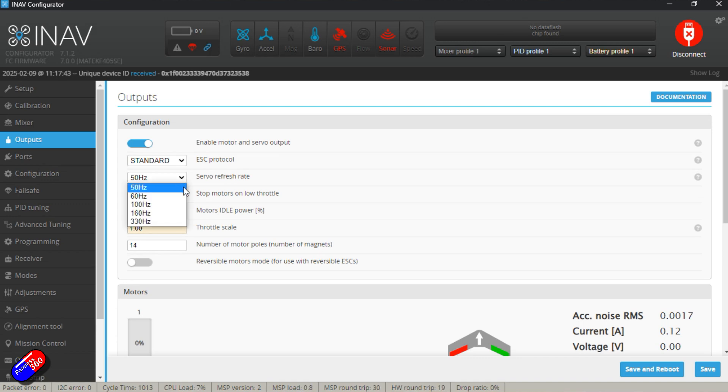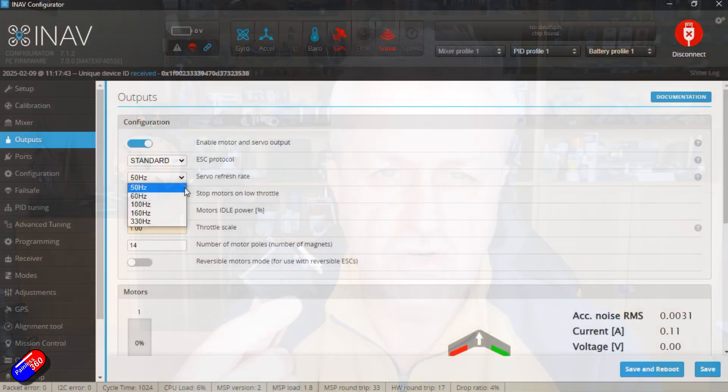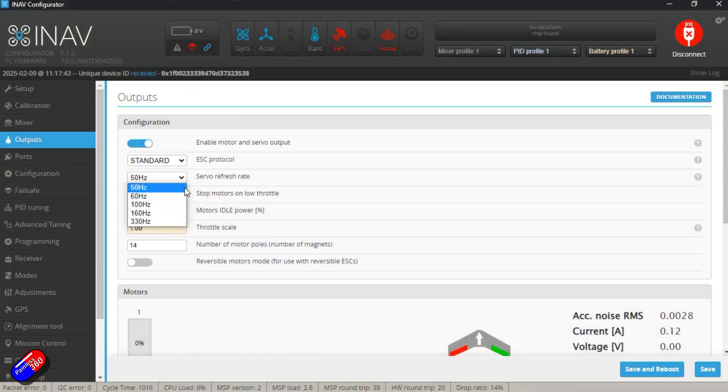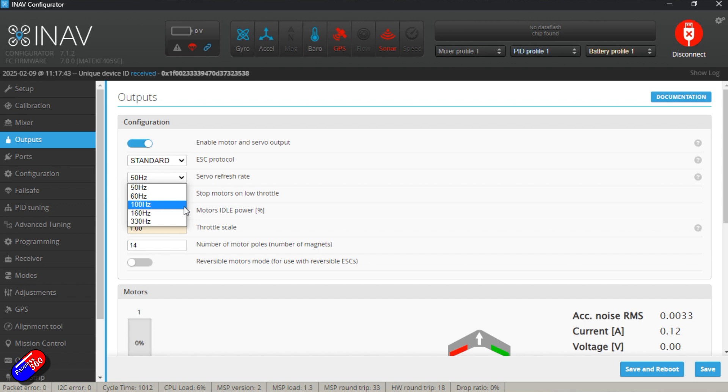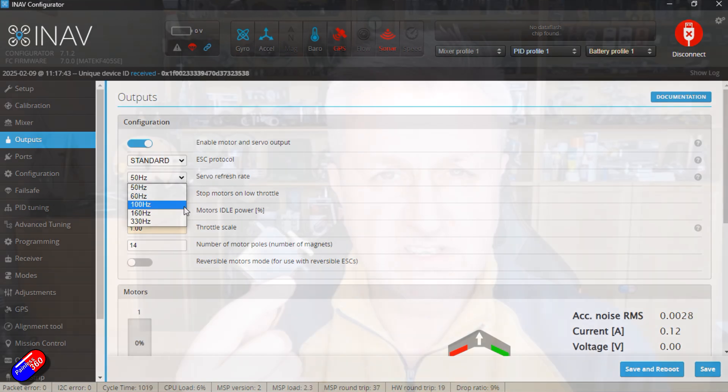However, if it's a digital servo that can run at a much higher speed, then I will normally, if there's no other information around, set it to 100 hertz and see how it performs. Now in the iNav configurator there are obviously other settings like 160 and 330 hertz, but I never in my hobby-based flying have ever got servos in that would support that, because if they did, they'd typically say so. And this is one of the challenges — people will just say they're digital servos. So if I hear digital, I think I'll set them to 100 hertz. If they're analog, I'll just set them to 50.